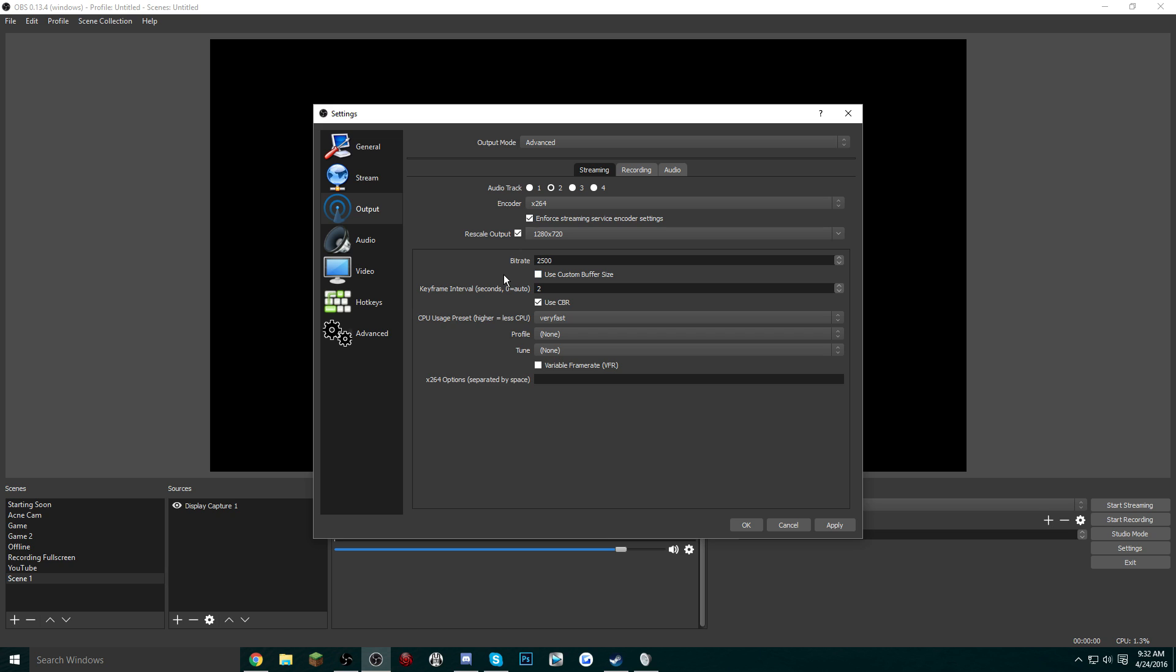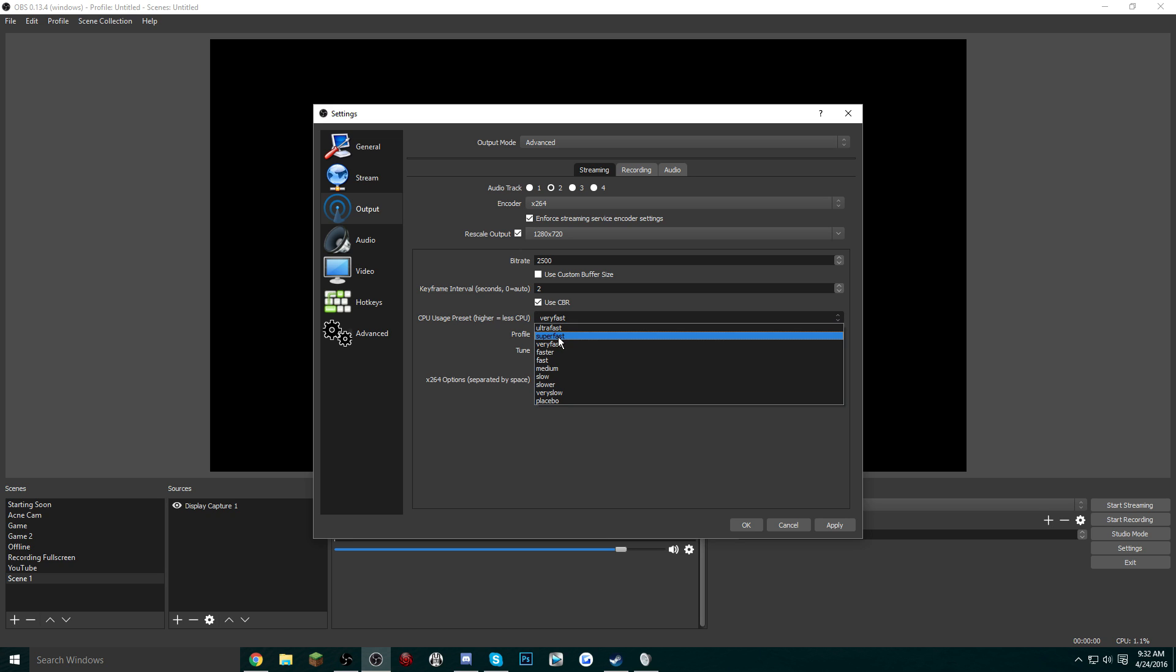No need to have a custom buffer size for streaming, at least, so just uncheck that. Have the keyframe interval as 2—I don't really know why, but everyone who uses this either uses zero, which is auto, or two. I personally like two. Auto can be a little sketchy sometimes. Have Use CBR checked. And for the CPU usage preset, I have mine defaulted to Very Fast.